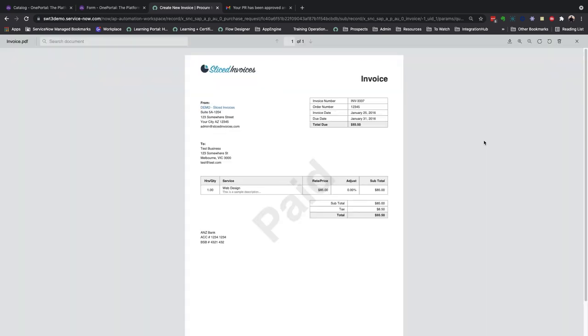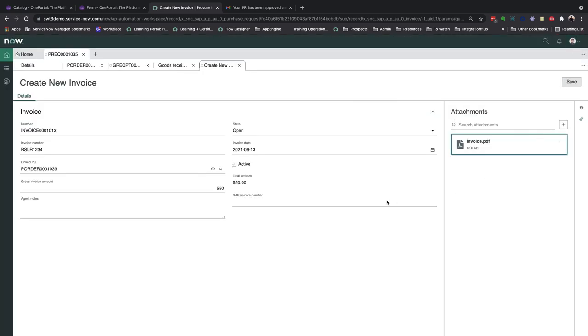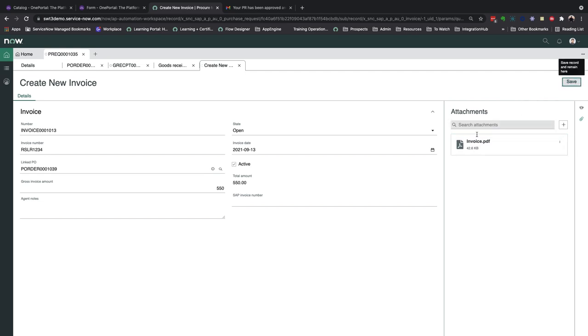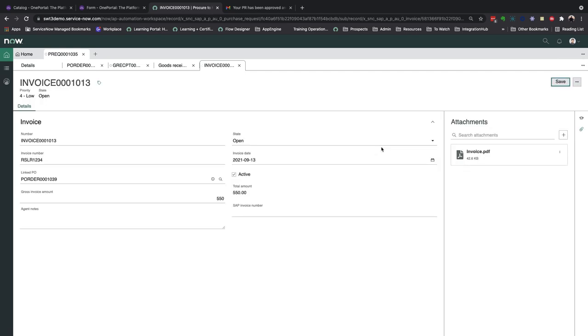You can even further automate this process by allowing vendors to email a shared inbox directly, so the record is automatically created and the attachments are automatically pulled. Or having them submit these invoices via a vendor portal within ServiceNow, for example.